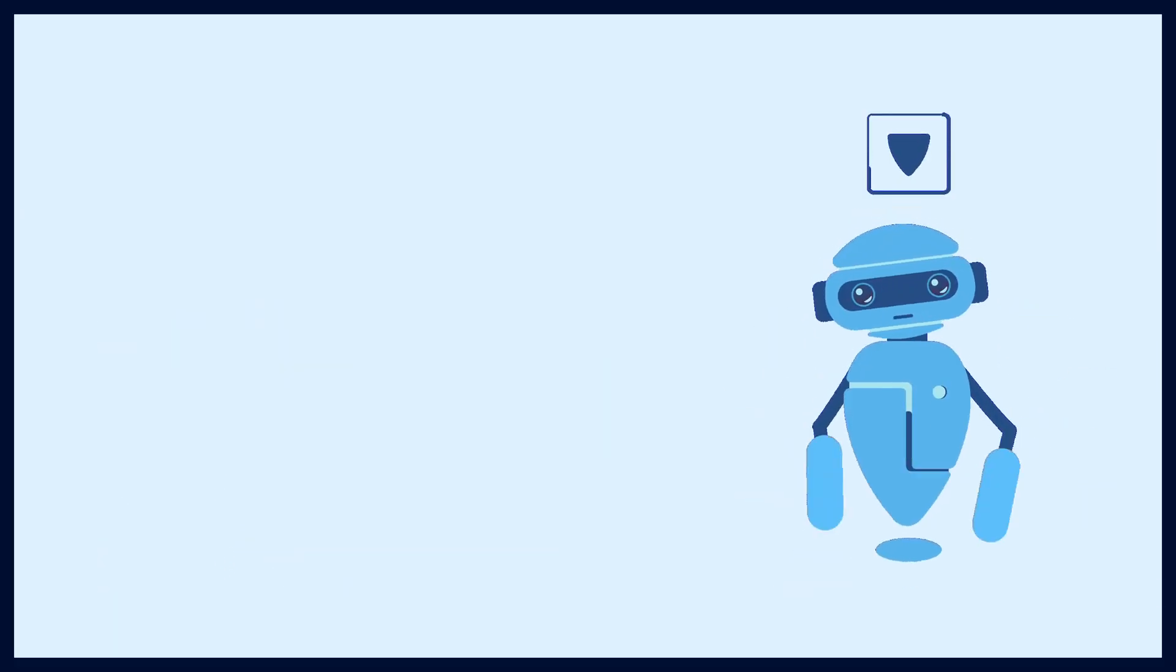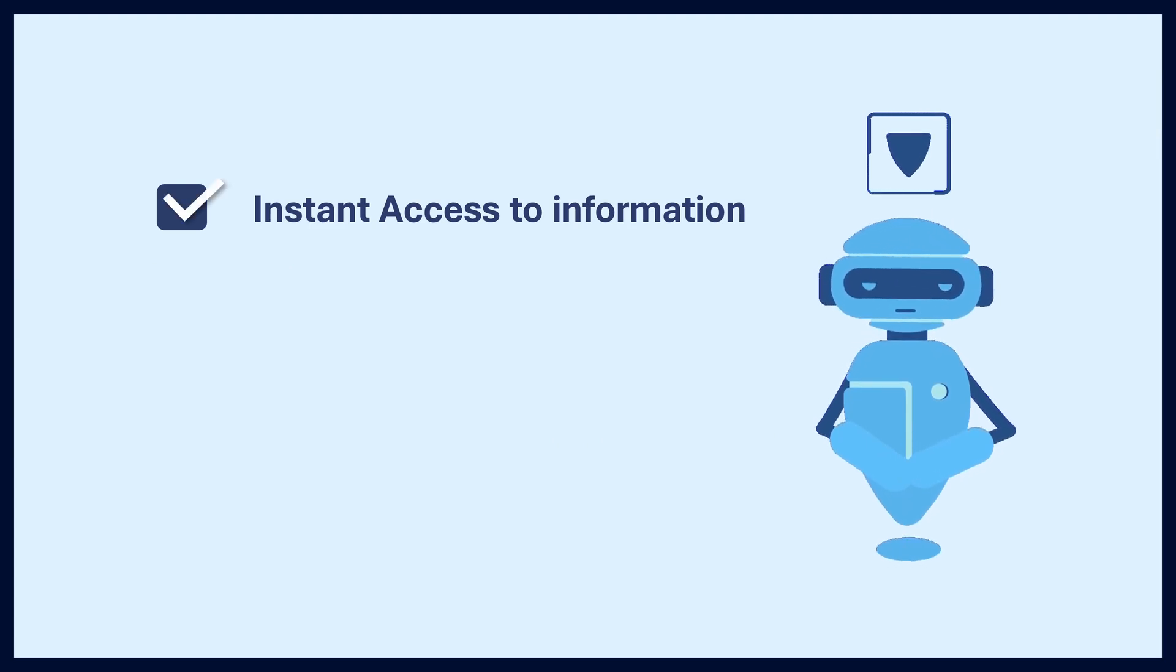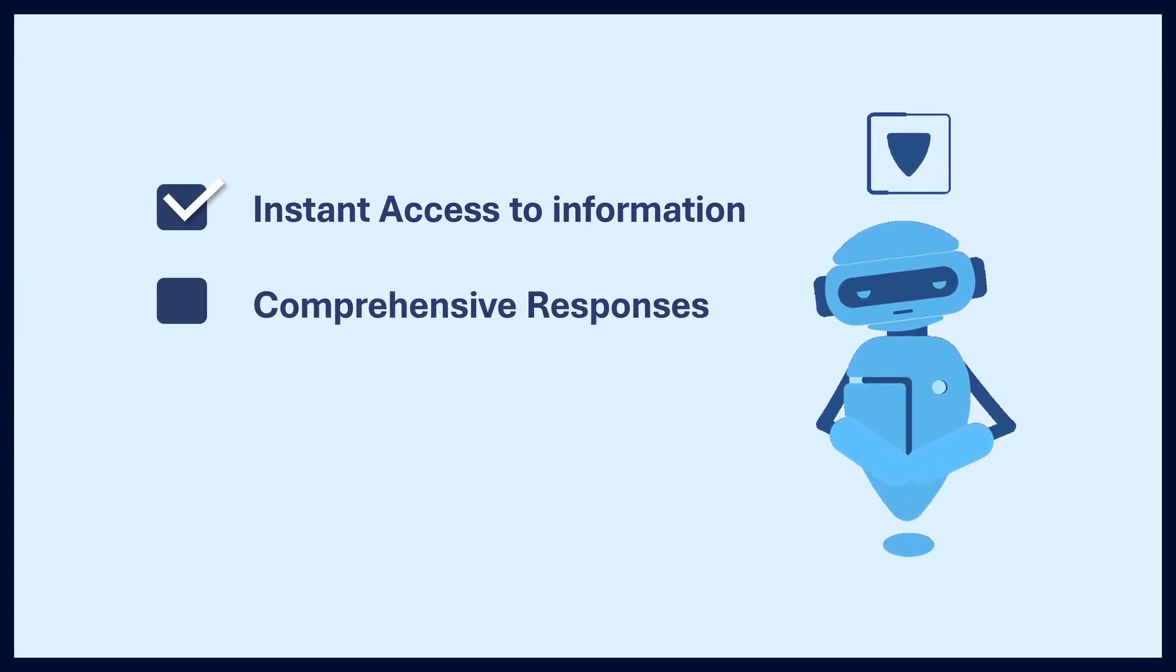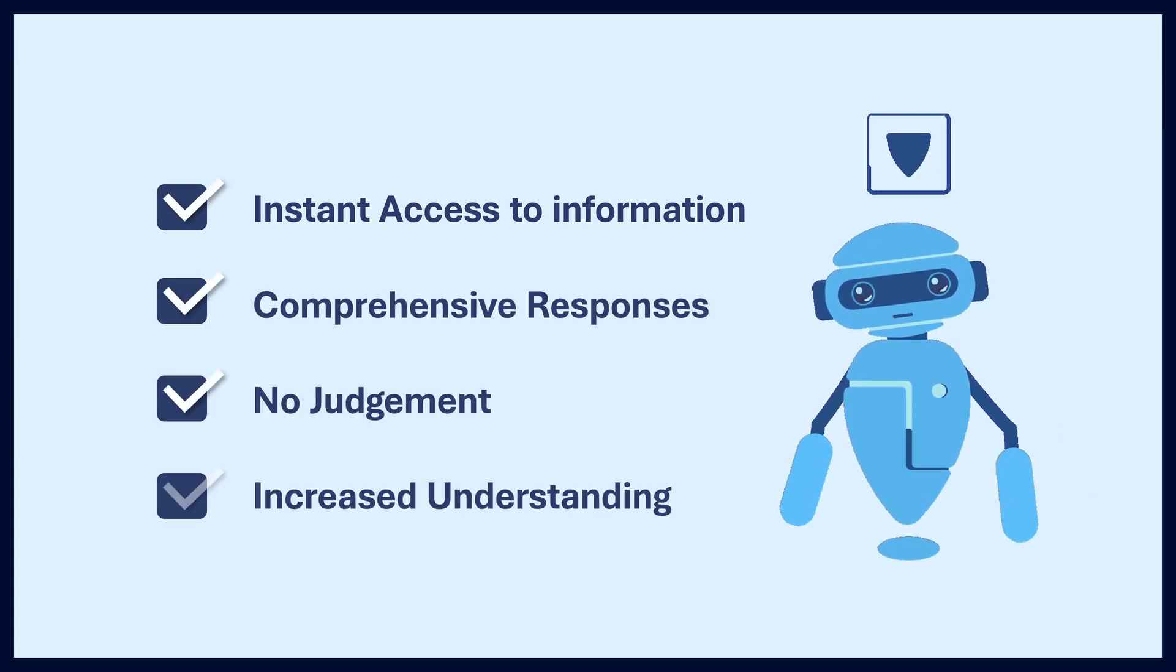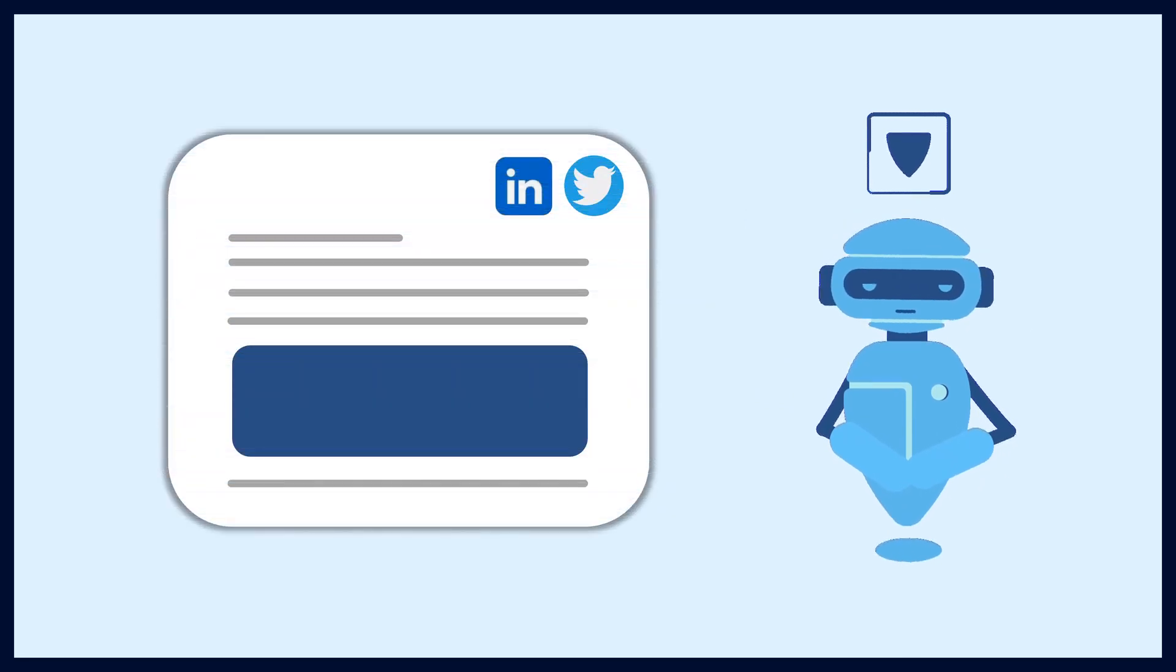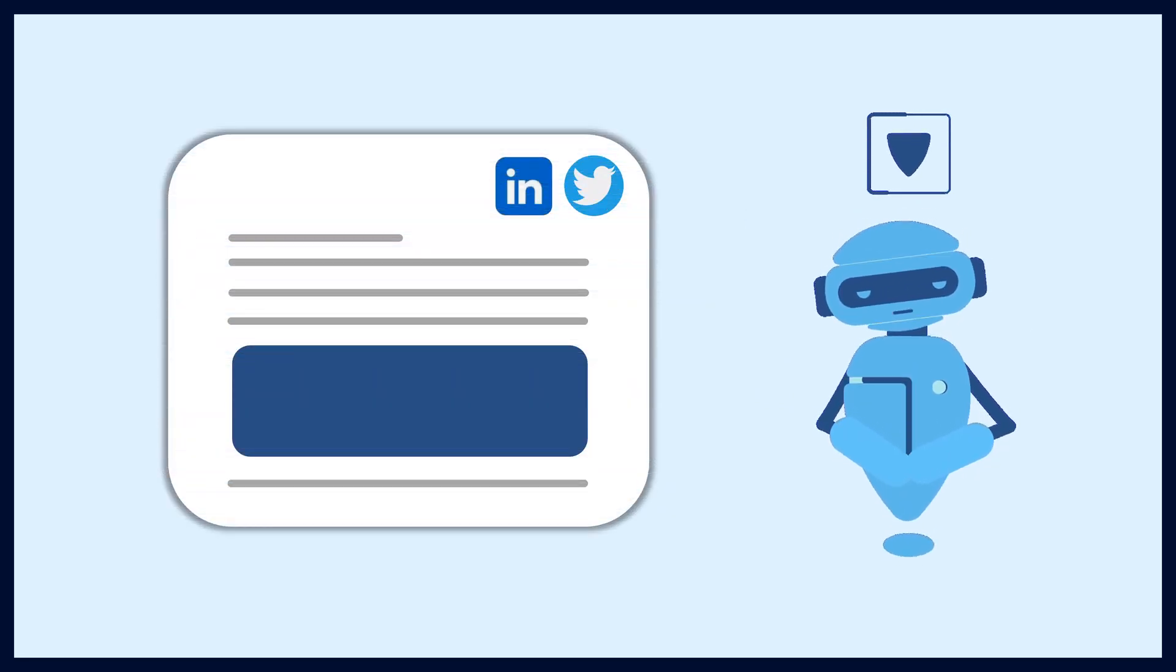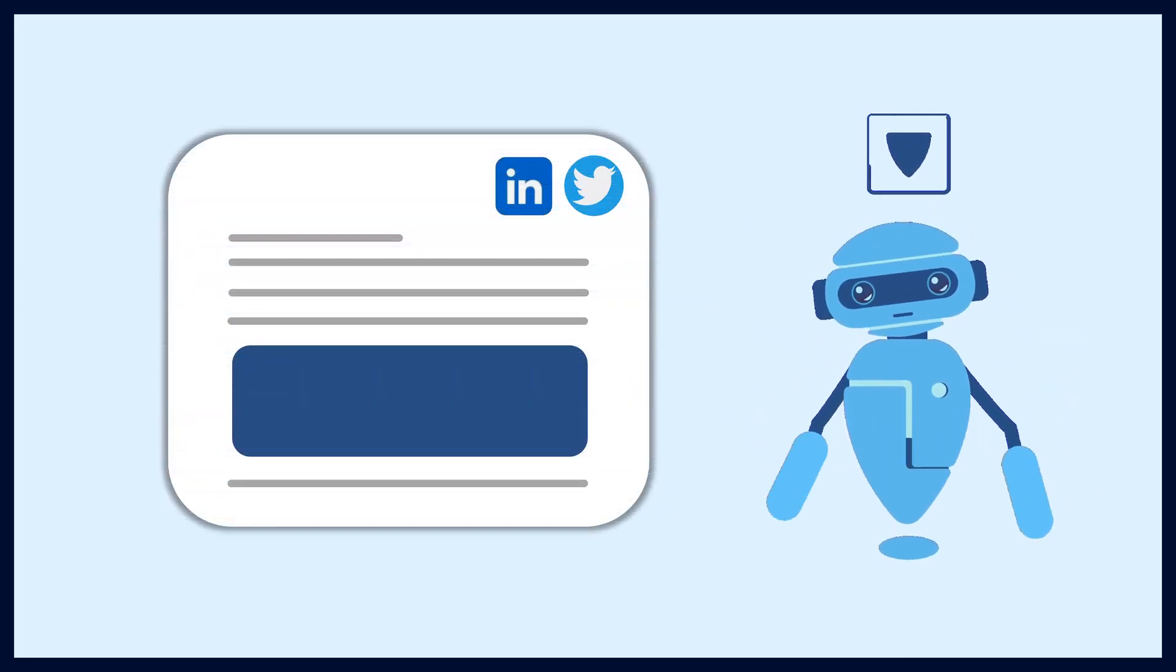I offer you the convenience of instant access to information, comprehensive responses, no judgment, and an increased understanding, as well as the ability to share news articles via social media.